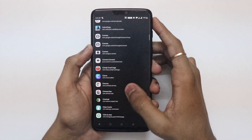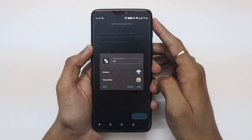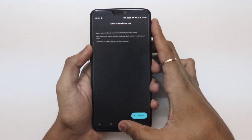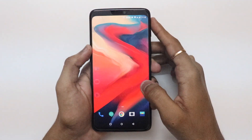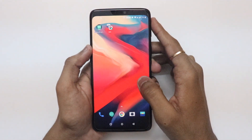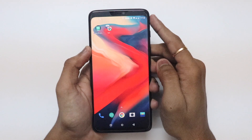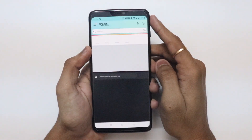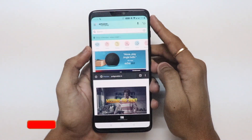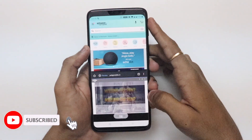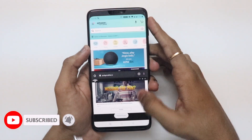Once done, save it. You will see a popup asking you to add this shortcut to the home screen. Click on add — you will find this new shortcut on the home screen. Simply tap on the shortcut to open the apps in split screen view.